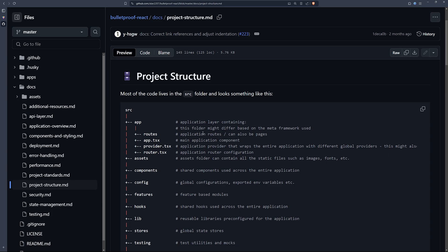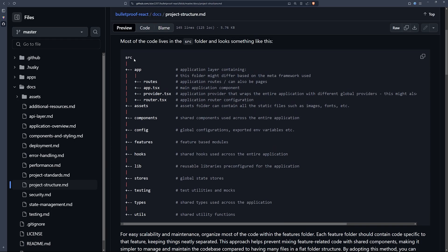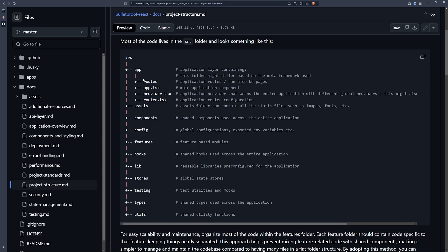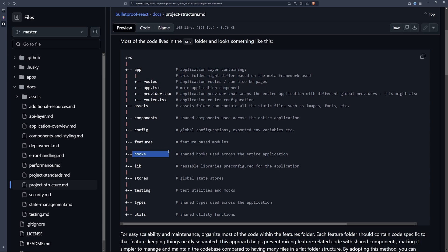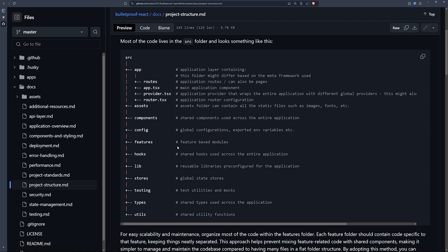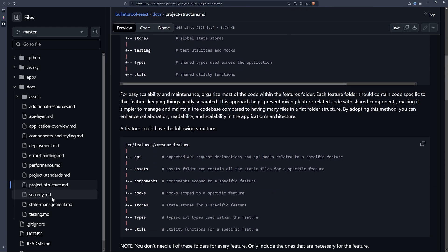For example, it covers project structure and helps you create a maintainable structure. You can see the source folder, then the app, and it's feature-based. In these features you can add other directories like hooks, library, stores, and testing. You don't have to follow this strictly, but use it as a baseline for your project.